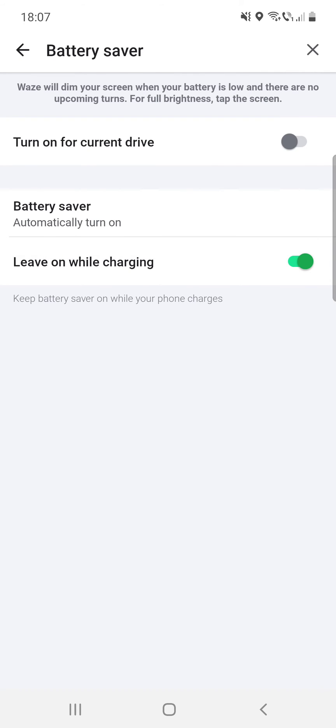So these are the battery saver settings options on Waze. I hope this video was helpful for you. If yes, please consider subscribing and see you in the next one. Bye-bye.